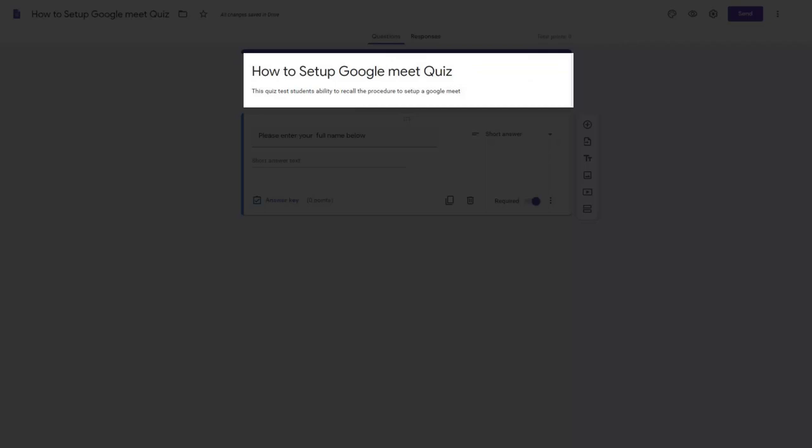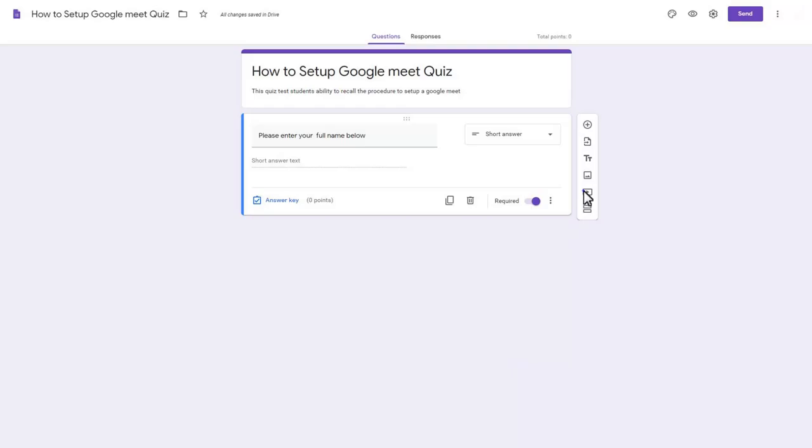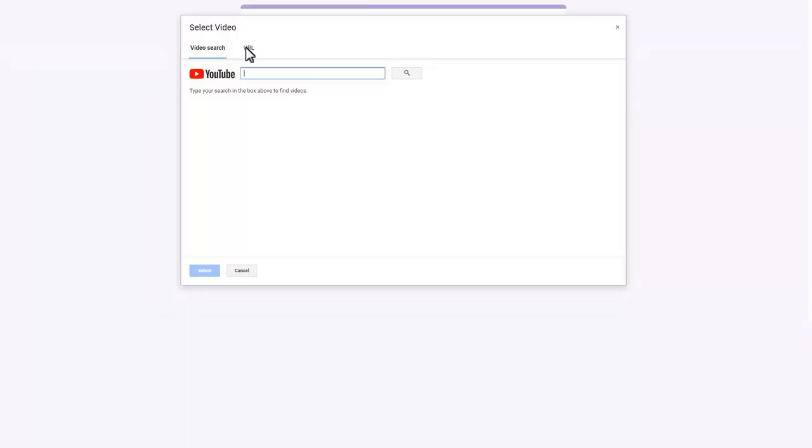Enter the title and description of the quiz. Click the video link icon. The video link page will appear. Click URL.